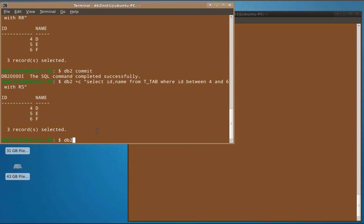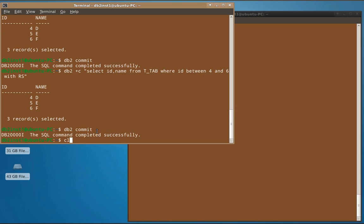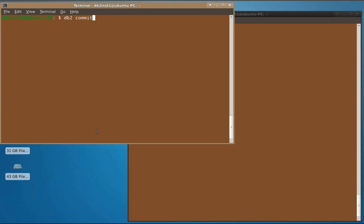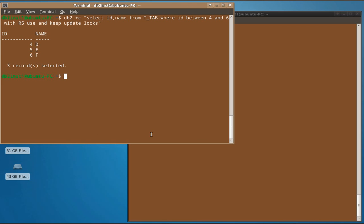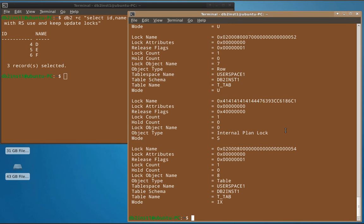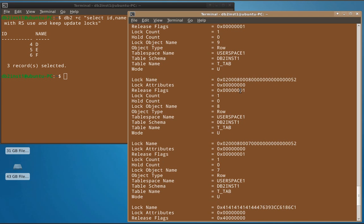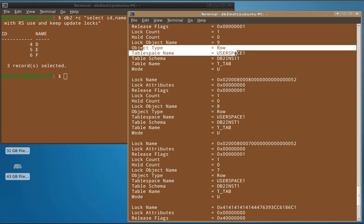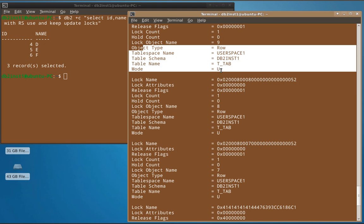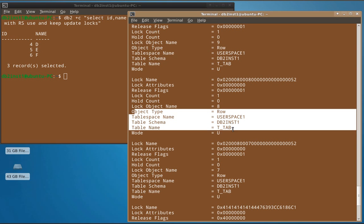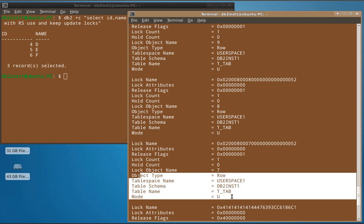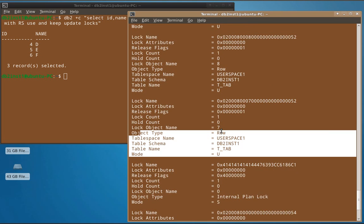To use the lock request clause to influence the locking behavior, we run: SELECT ... WITH RS USE AND KEEP UPDATE LOCKS. Looking at the resulting locks, three row-level locks are placed, but now the mode shows U — meaning update locks have been acquired on each of the three individual rows.